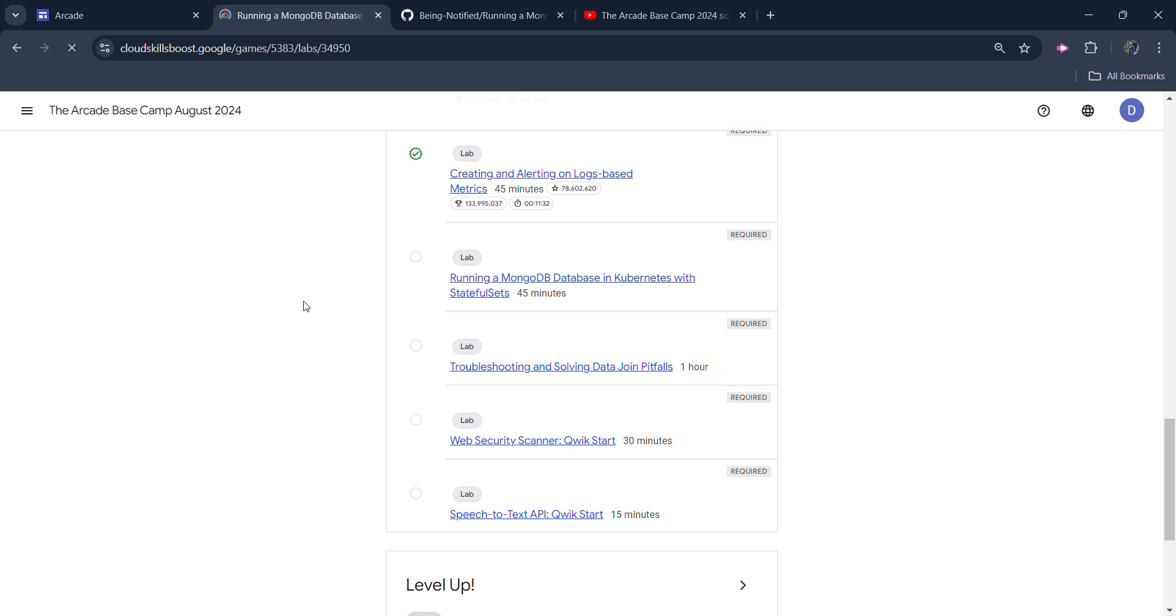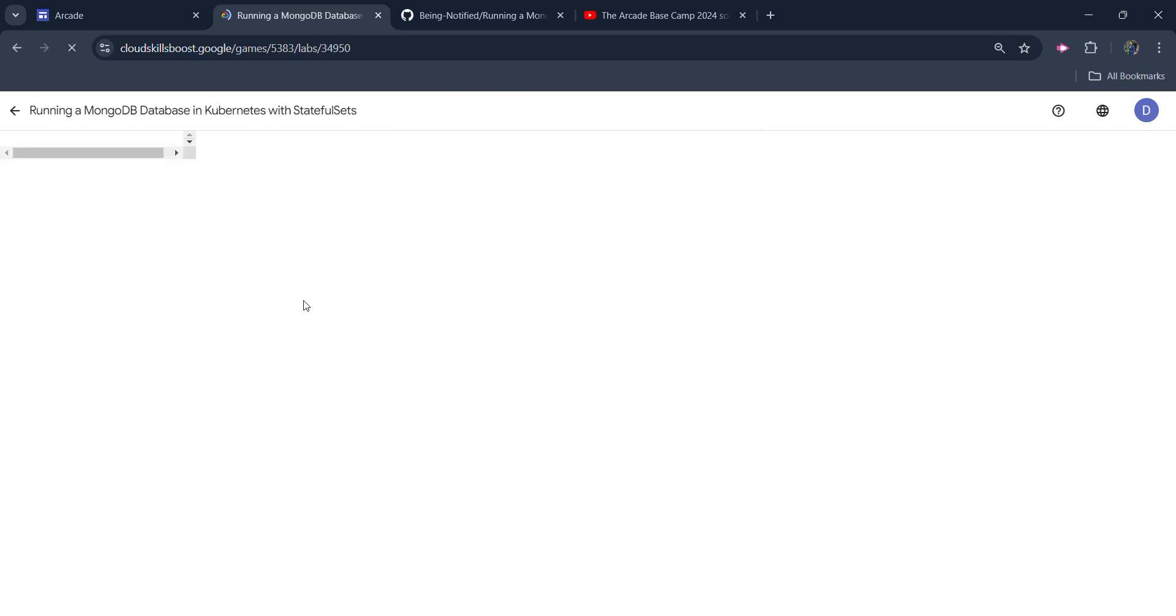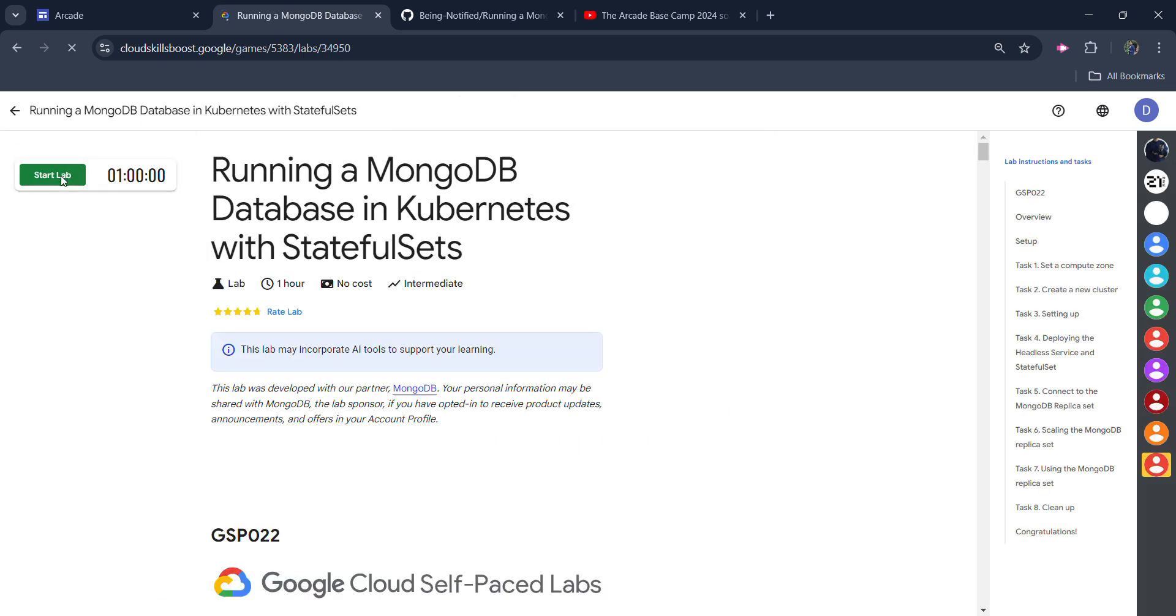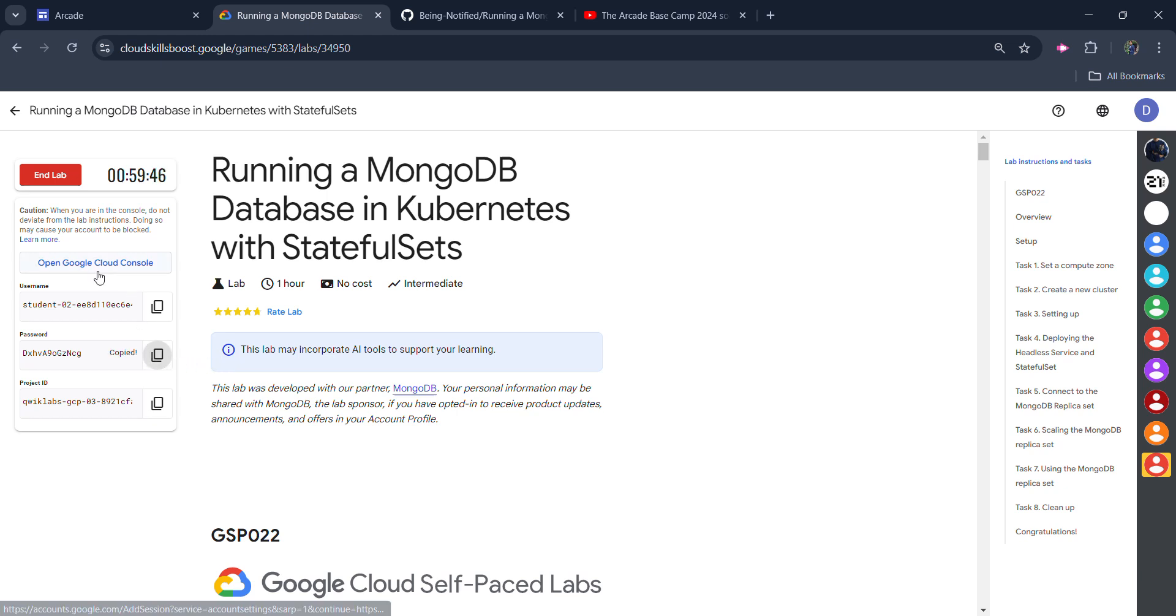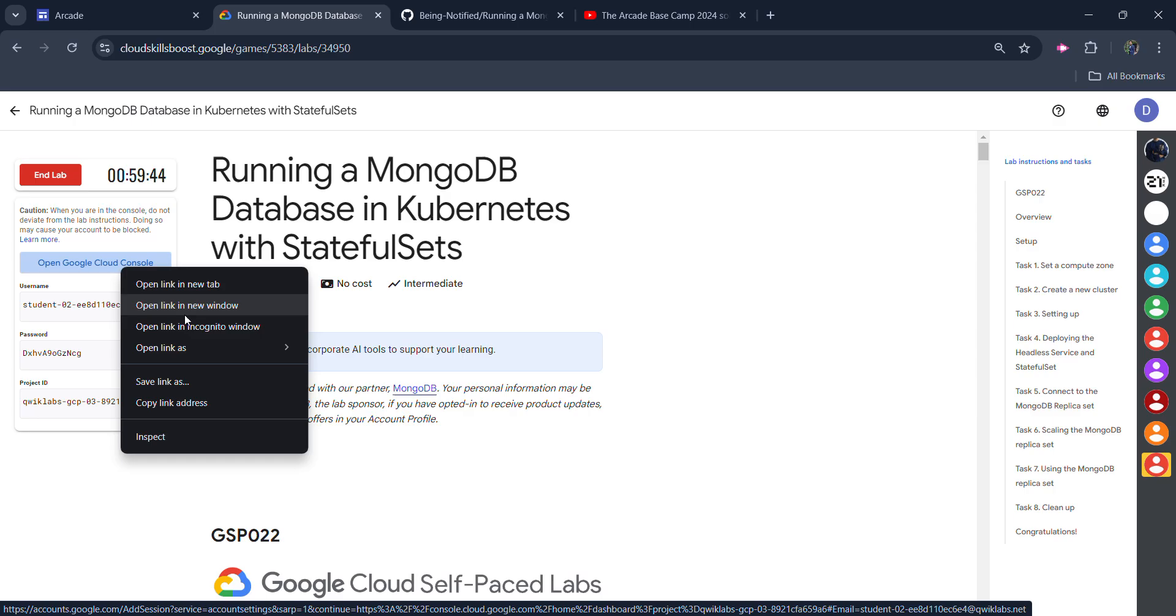So, open the lab and click on the start lab button and wait for the credentials to be loaded up. The credentials are required to login into Google Cloud Console. I hope you are already aware of this. I didn't upload the solution of the labs from the previous 2 days, got a little bit busy but I will cover with quick pace. So, quickly copy the password first. Copy the password. Right click upon open Google Cloud Console and open it in Cognito window.